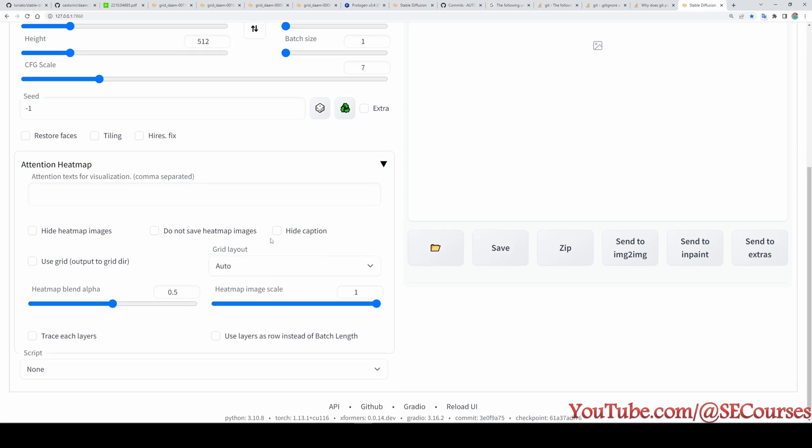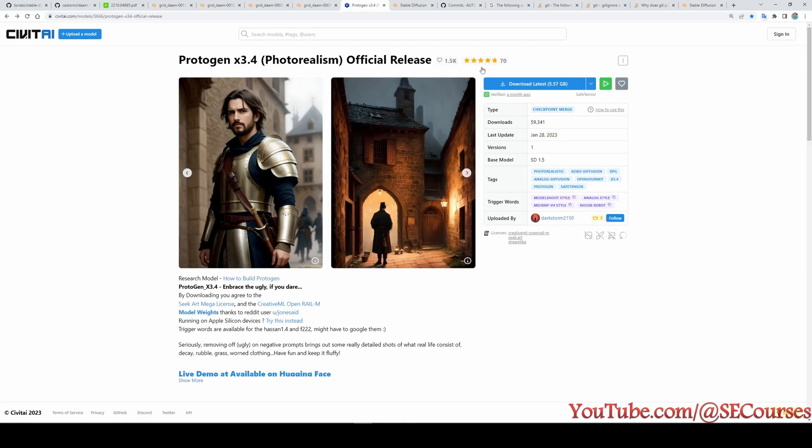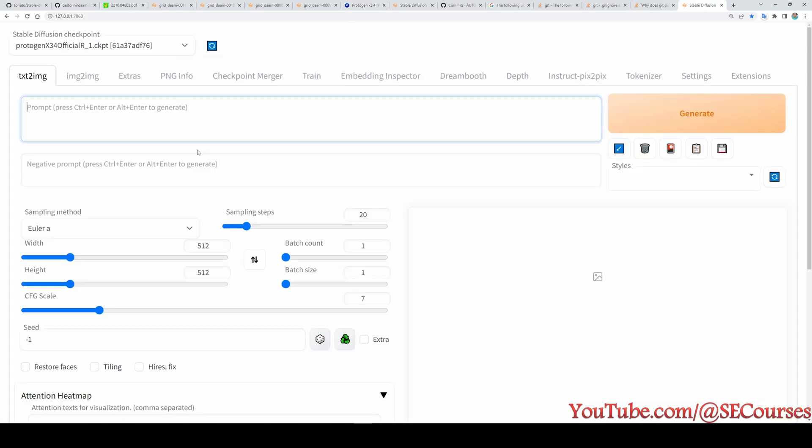I am going to make my examples on Protogen X 3.4 version. This is where you can download this model. It's a very good model, very realistic model. Let's start by typing our first prompt and see how each word is affecting our prompt.